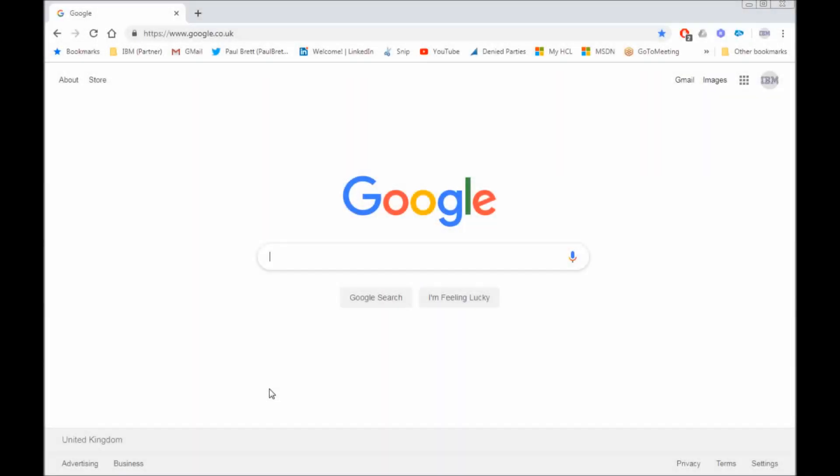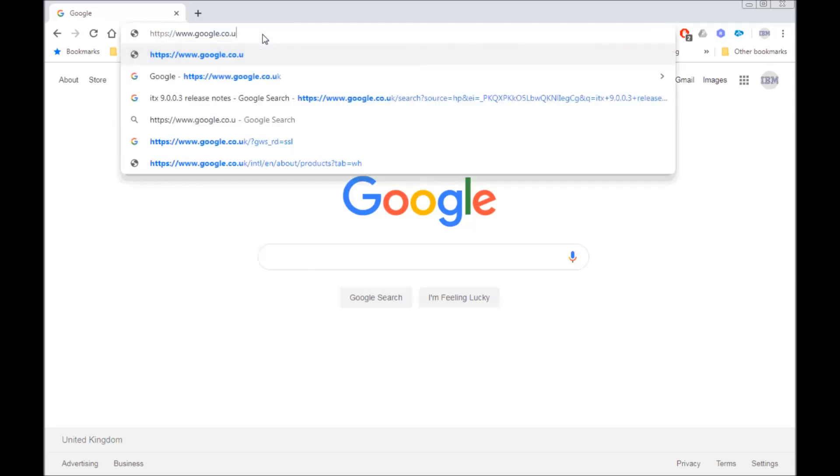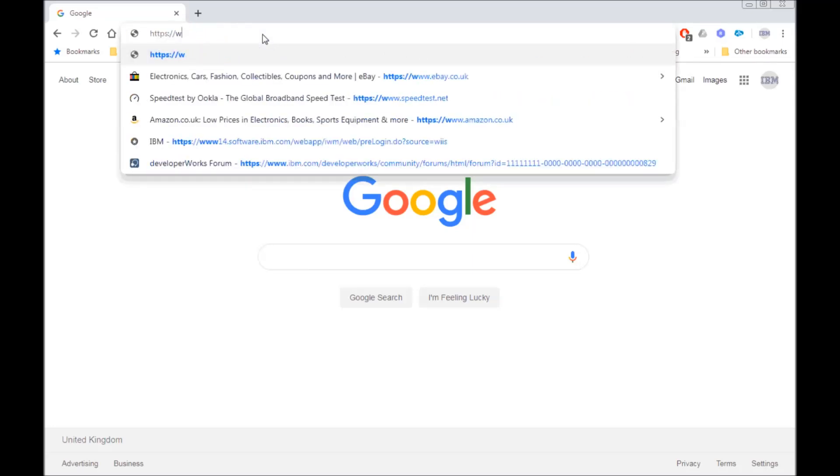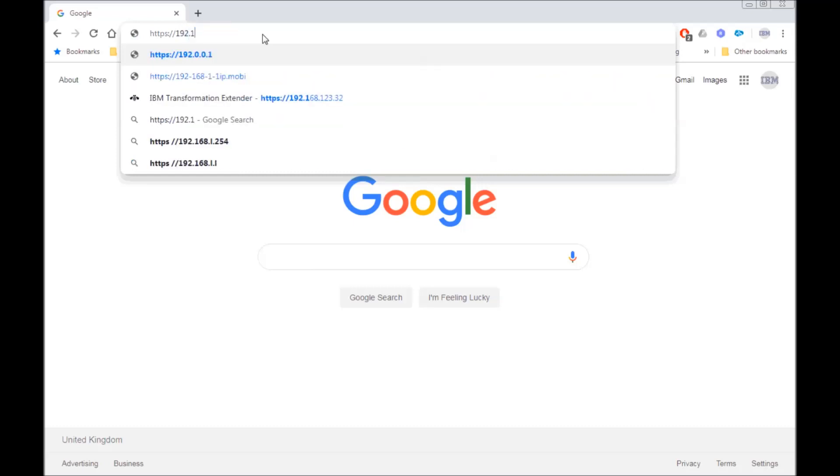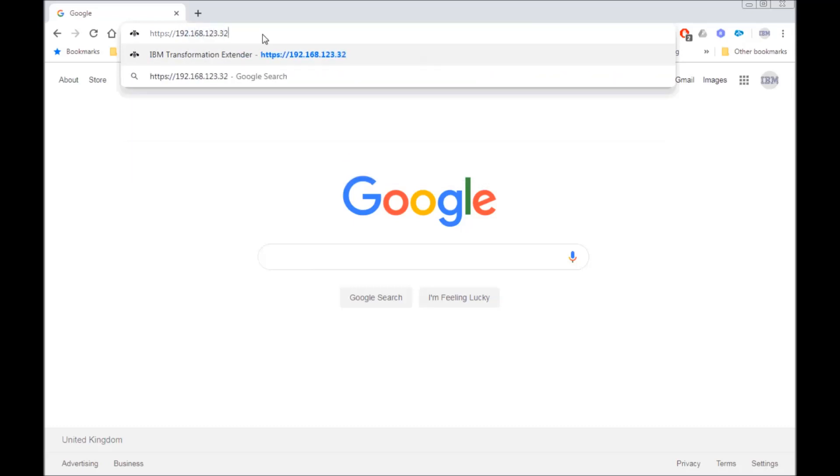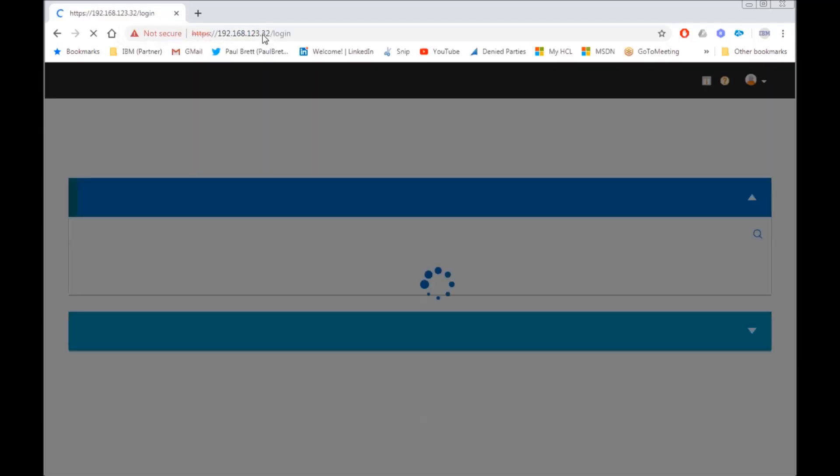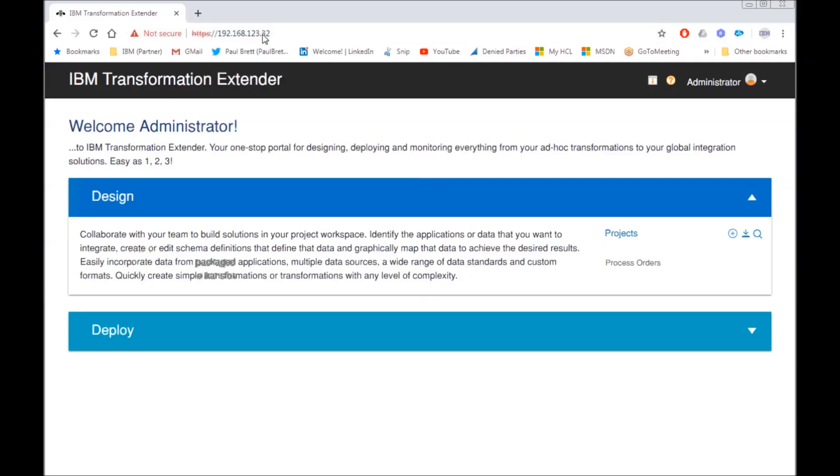I have switched to a web browser now on another machine. And here I am going to type in the IP address of the Linux VM image which is running the docker. As you can see it has come up with the login page for the ITX design server. The default password for admin is admin. And we are in.